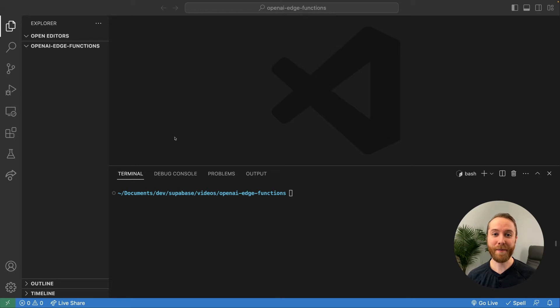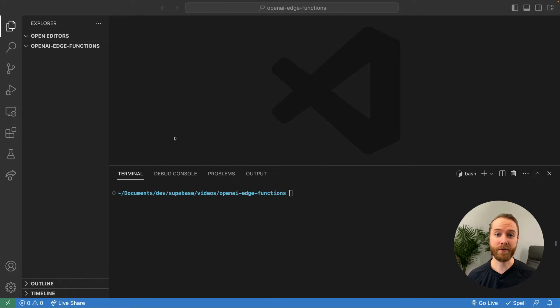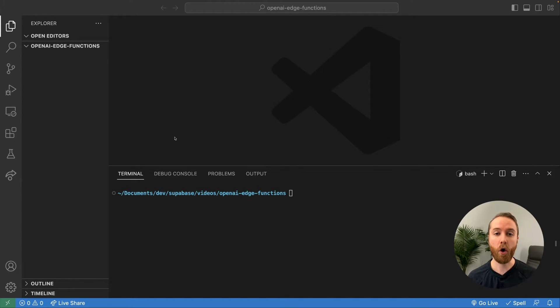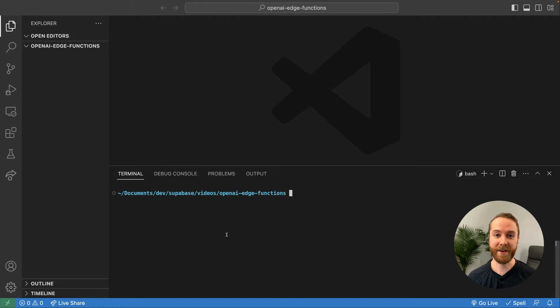Hi everyone, welcome to another episode of Edgy Edge Functions at Supabase. My name is Greg Richardson. I'm a guest speaker here today to talk to you about OpenAI and how we can actually integrate OpenAI with Supabase Edge Functions. Let's get right into it.